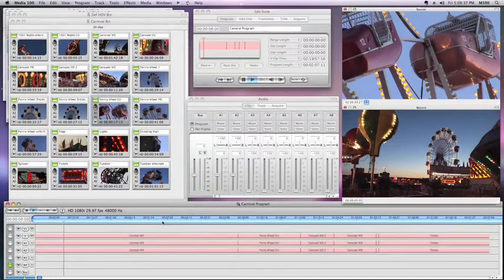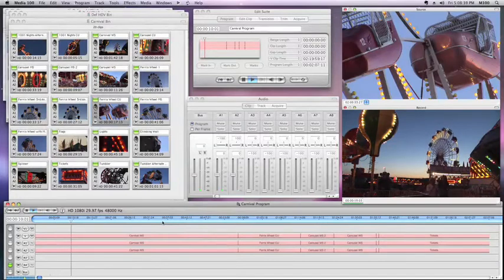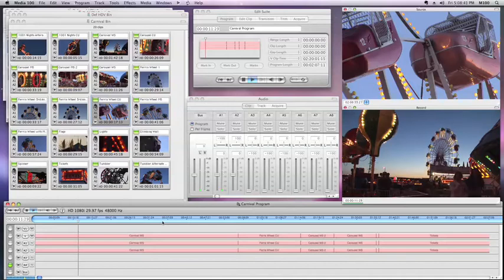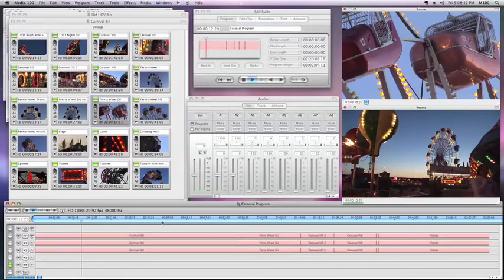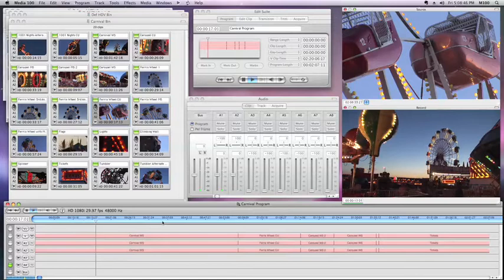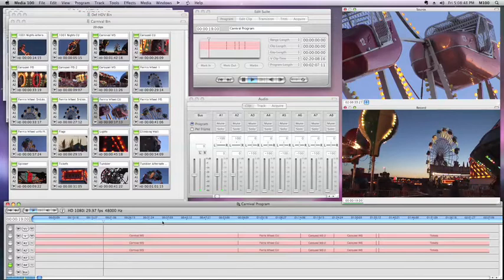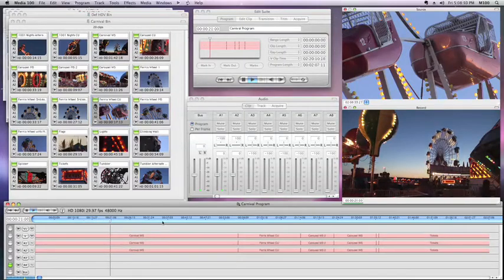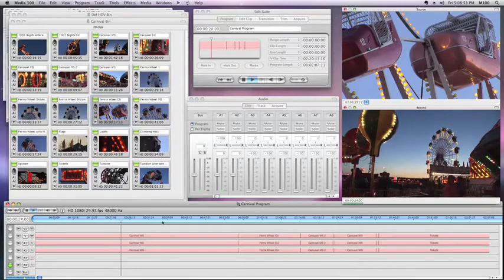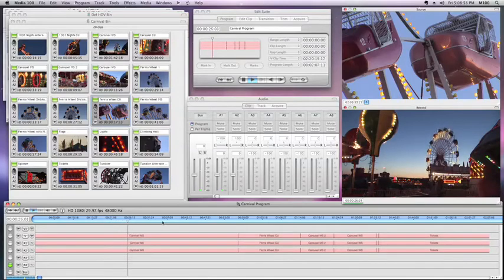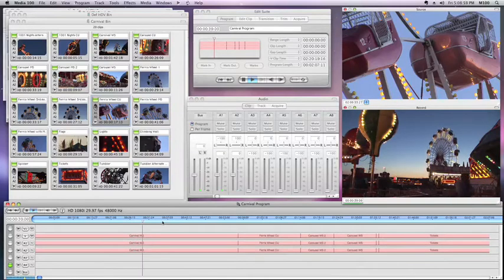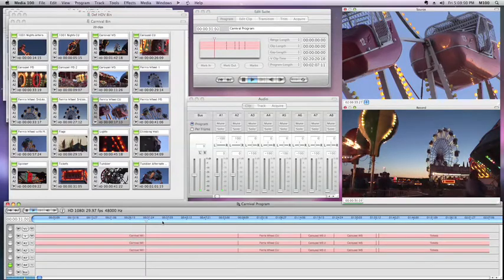In this video, I want to show you a new feature we've introduced with version 12.7 called Deferred HDV Acquire. This feature came about because some of the older or slower systems like G5 Towers or MacBook Pro laptops are just not up to the challenge of capturing and transcoding the HDV stream simultaneously. So what we do with this feature is we capture first and transcode later.